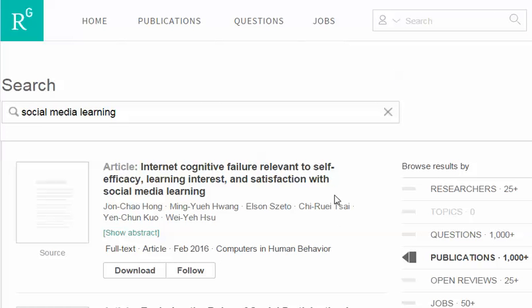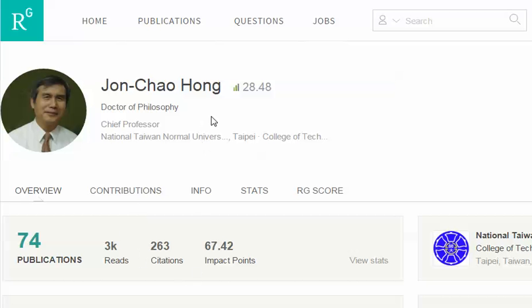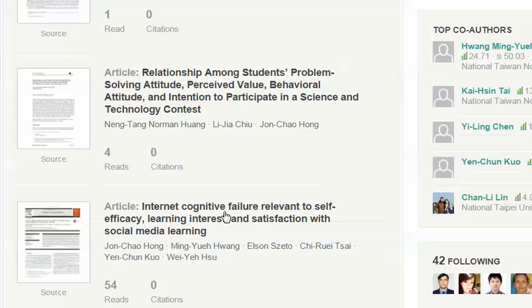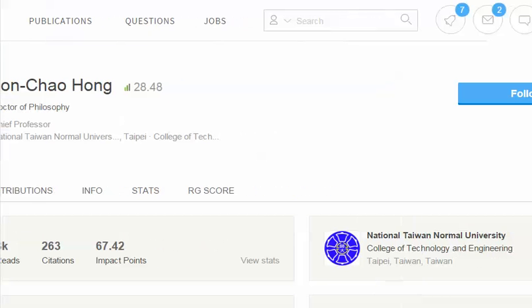The first article that comes up is something like 'Internet, Cognitive Failure Relevant to Self-Efficacy, Learning Interest and Satisfaction with Social Media.' I could download the article, but I'm interested in finding researchers to follow. I click on this person — they have a pretty high RG score, 74 publications, and interests that align with mine. So I'm going to follow this person.